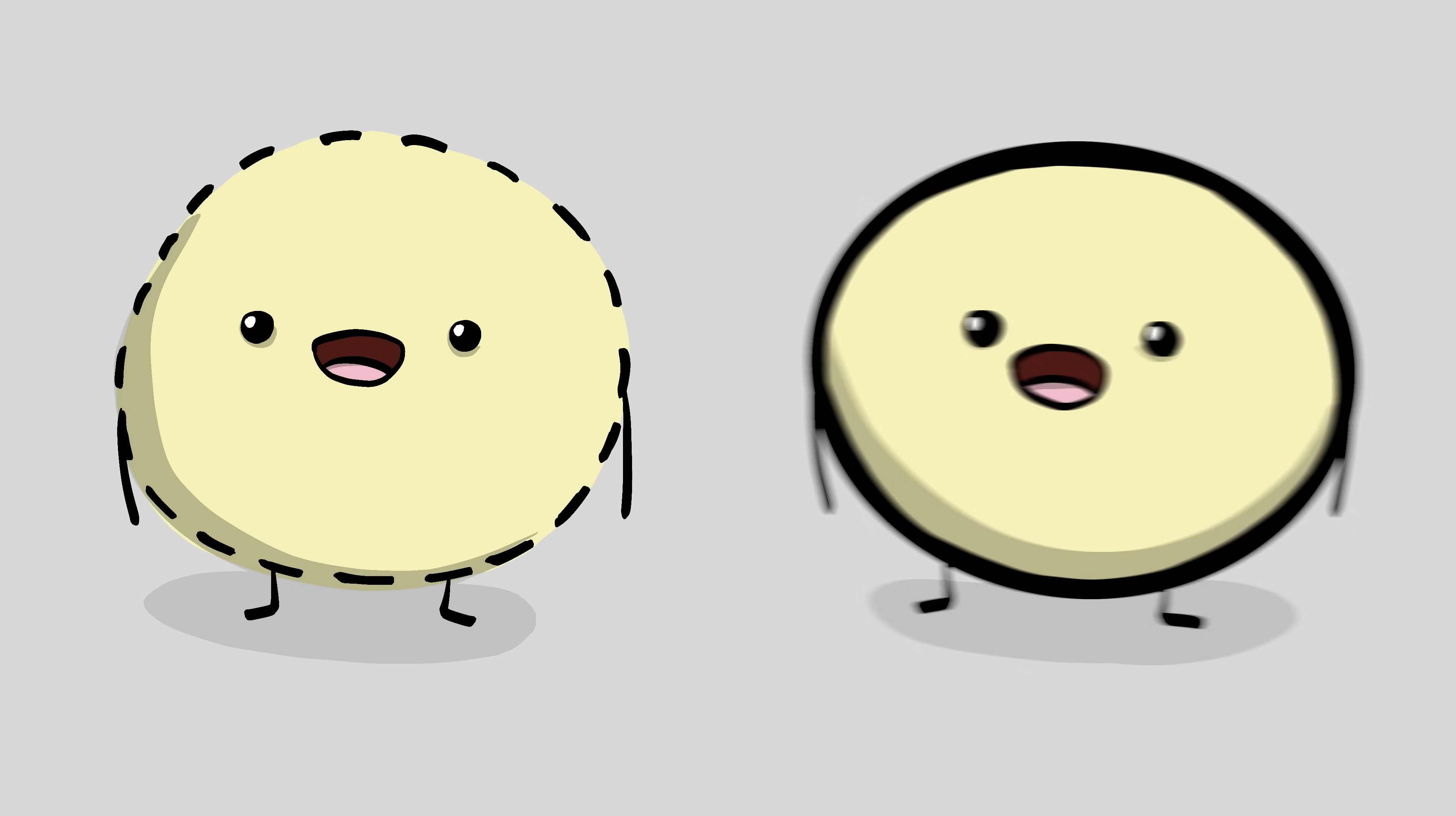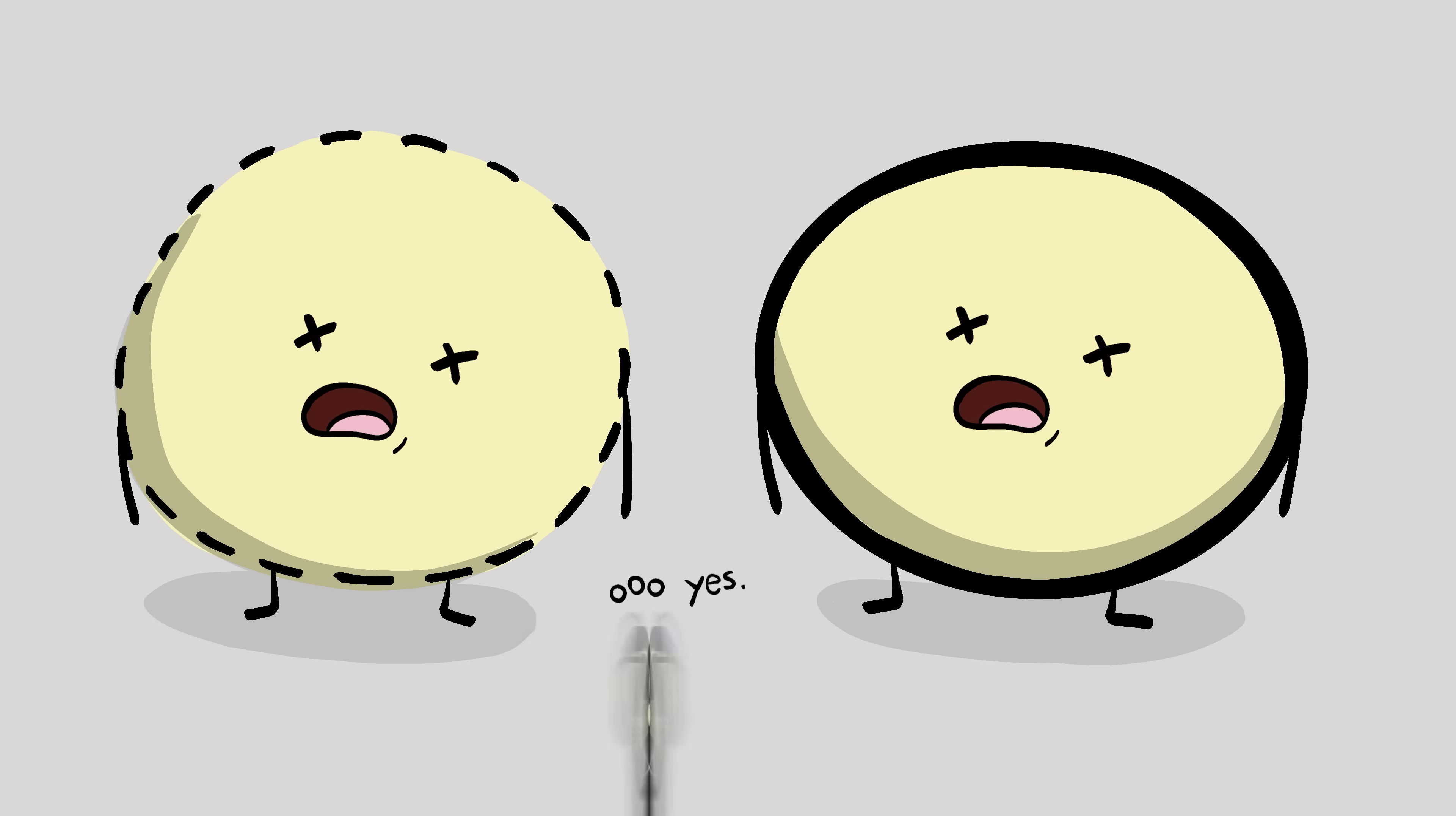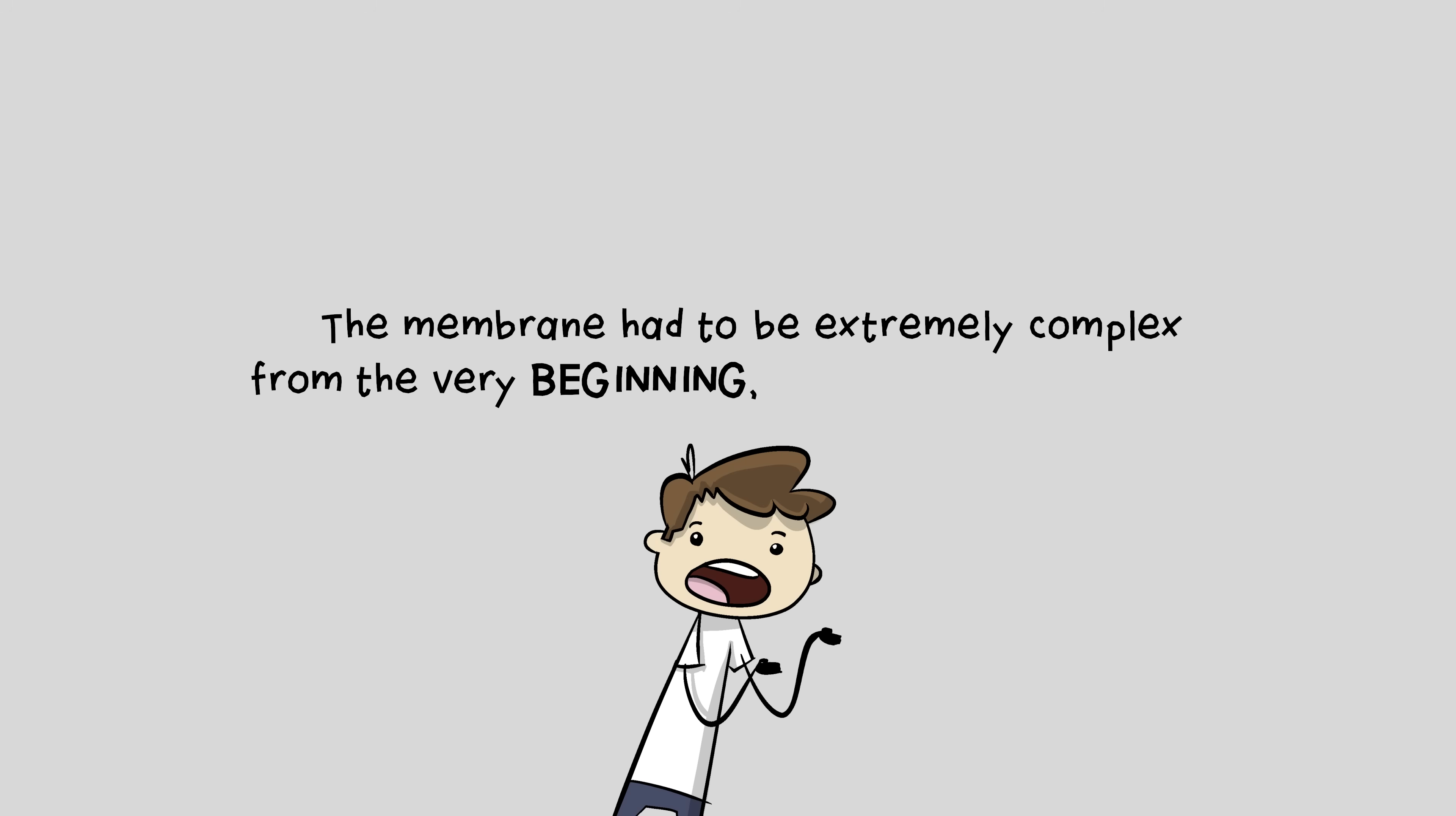Leaky membranes and tight membranes would both kill the cell. The membrane had to be extremely complex from the very beginning, or life could never begin.